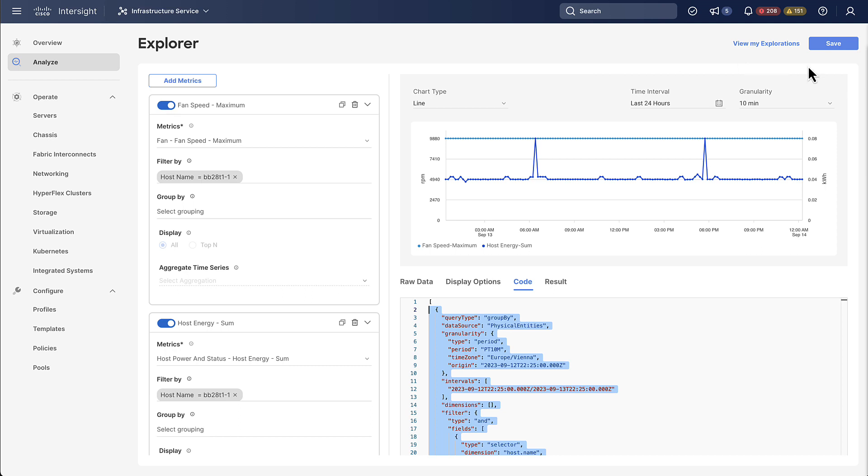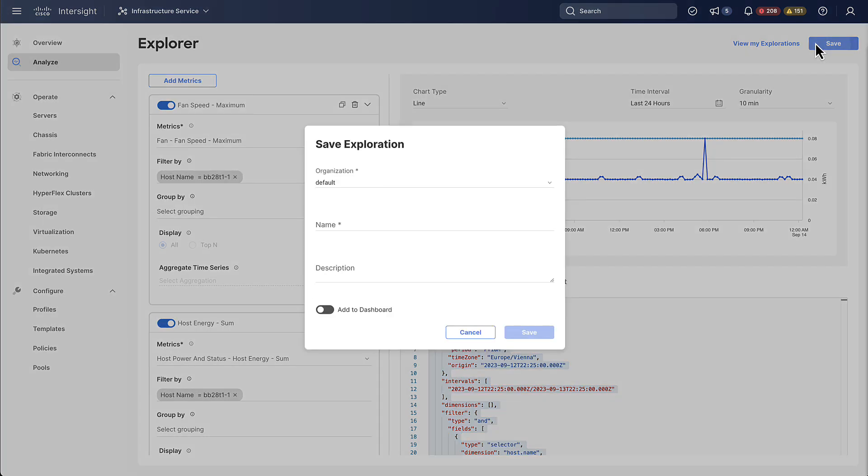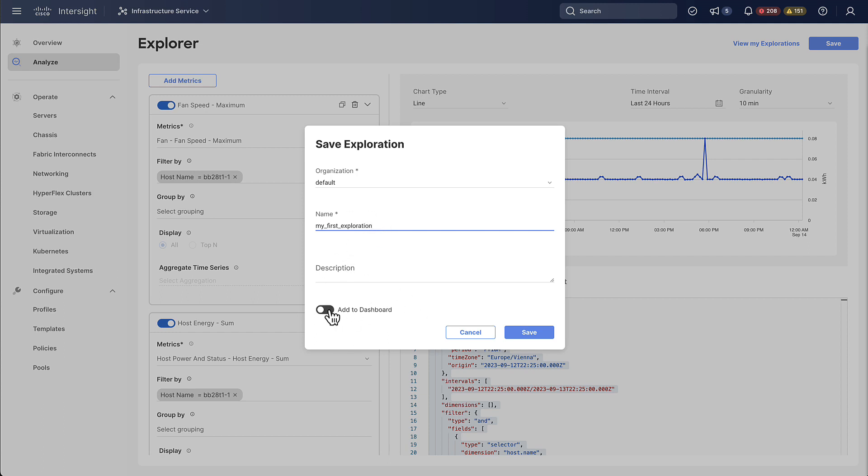To save it for the future you can click the save button on the top right, give it a name and then you just save it. If you want you can also add it to a dashboard from here but we're going to skip that for now.